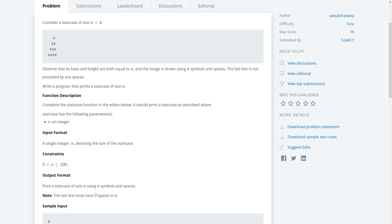So we're given a staircase of size 4, and you can see that the staircase has been drawn here. We should observe that its base and height are both equal to n, and the image is drawn using pound symbols and spaces. The last line is not preceded by any spaces. Write a program that prints a staircase of size n.